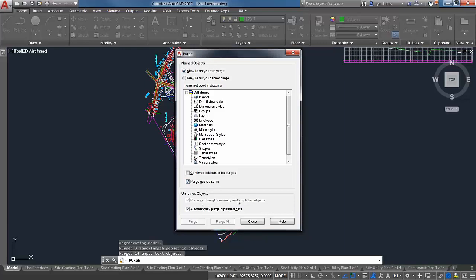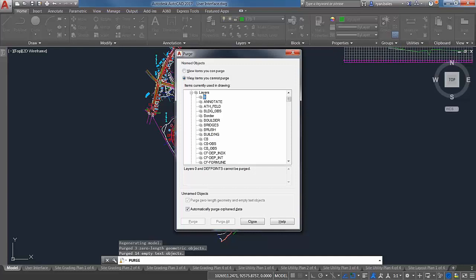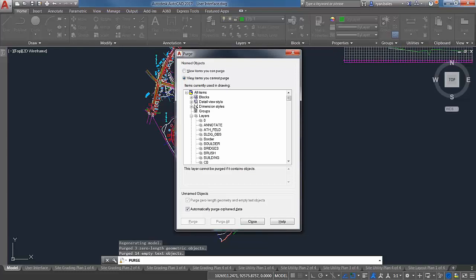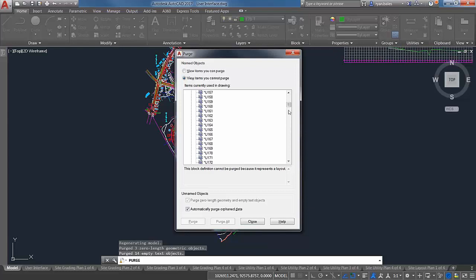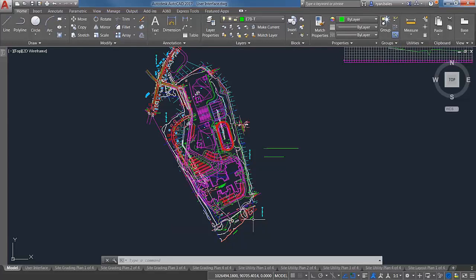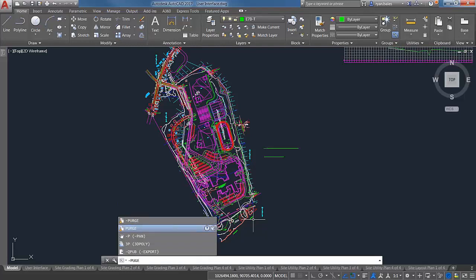Zero-length geometry can really slow down your drawing depending on how much there is. In this drawing it mostly found zero-length geometry and empty text objects, purging about 17 objects. If you're curious about things you can't purge, switch over to see everything in use — layer zero and defpoints cannot be purged. From regular purge, we also like to use dash-purge, which allows a specific additional option called Reg Apps.